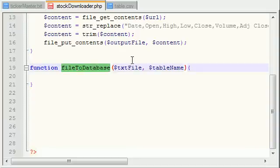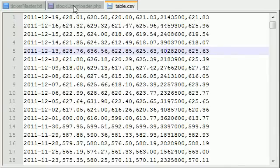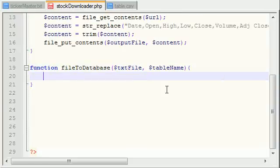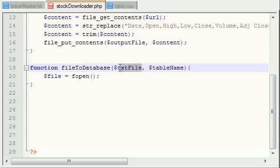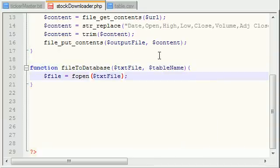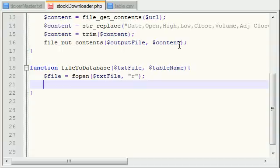So we have two parameters in this file2database function: the text file, which is basically what file do we want to use, and the table name for when we're creating tables in MySQL. Now the first thing we need to do is reference this text file. In order to reference a file in PHP, use the fopen function. What fopen does is you give it the path to a file — the path will be passed in via the text file variable. The second parameter is what you want to do with it — put 'r' for read. If you want more detail on that, go ahead and watch MyPHPTorials.